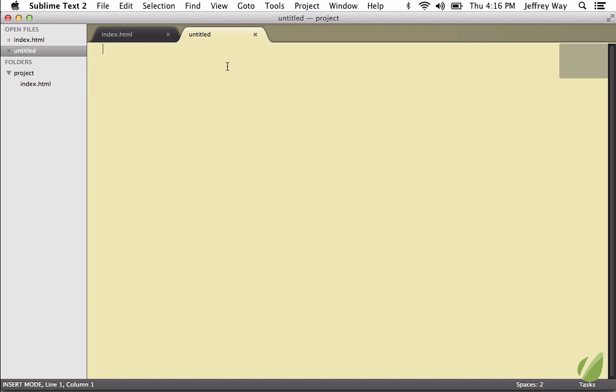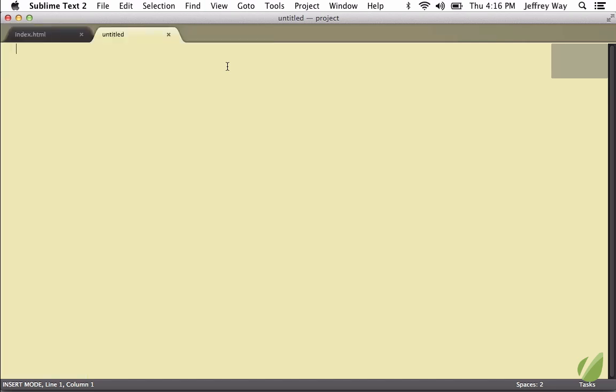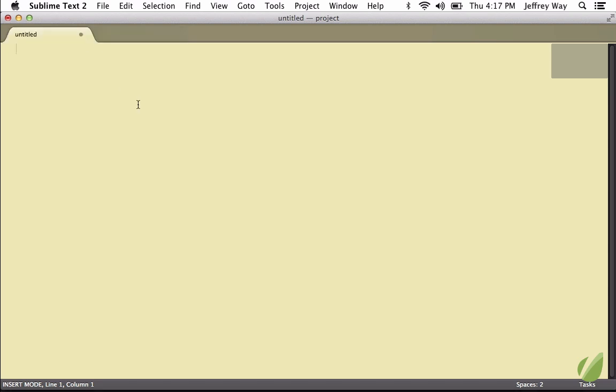By itself, it doesn't seem like much, but I found this to be actually fairly helpful. So let me give you an example of some things we can do. We'll begin with a heading. We'll call it Today, and as long as I end it with a colon, that's going to set it up as a block heading.